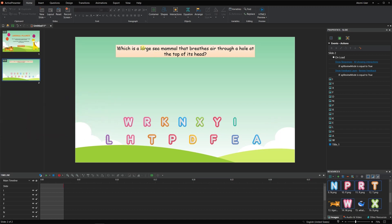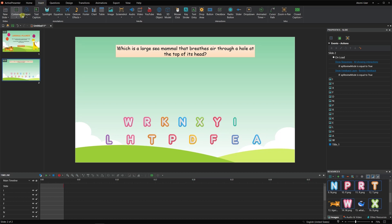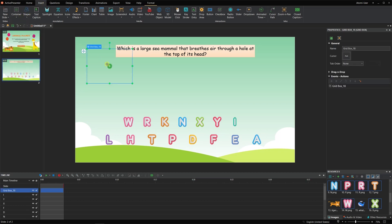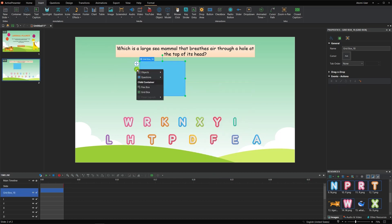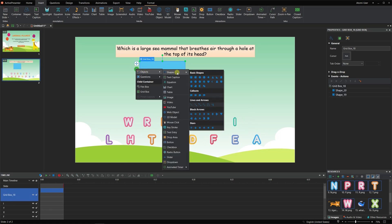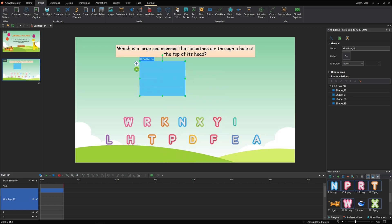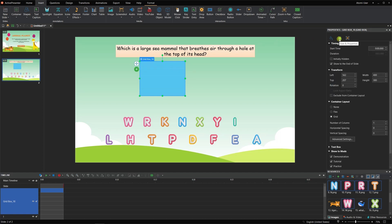To create a crossword to show the answer, click the drop-down arrow on the container and select grid box. Click the green plus to add cells for a crossword. Because of the 5 letters of the answer, you need to insert 5 shapes. In the container layout section, set the number of columns to 5. To get 5 square shapes, change the exact size of the grid box in the transform section.